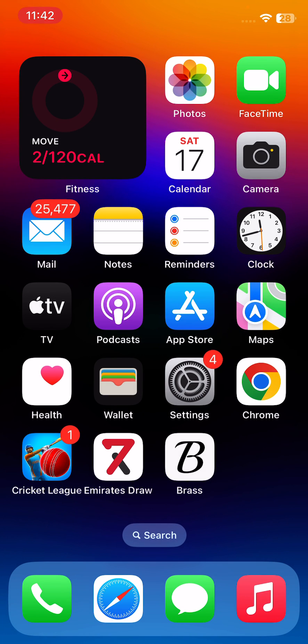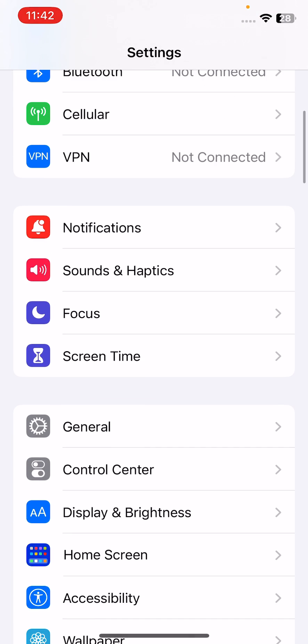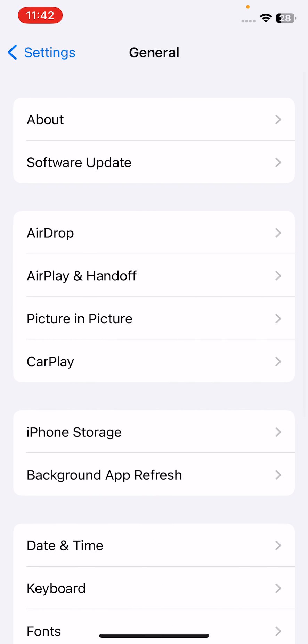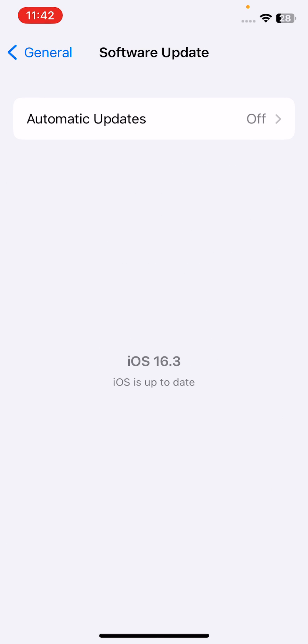After correcting your date and time, the next solution is to upgrade your iPhone to the next available version. For this, open Settings, scroll down, tap on General, tap on Software Update.